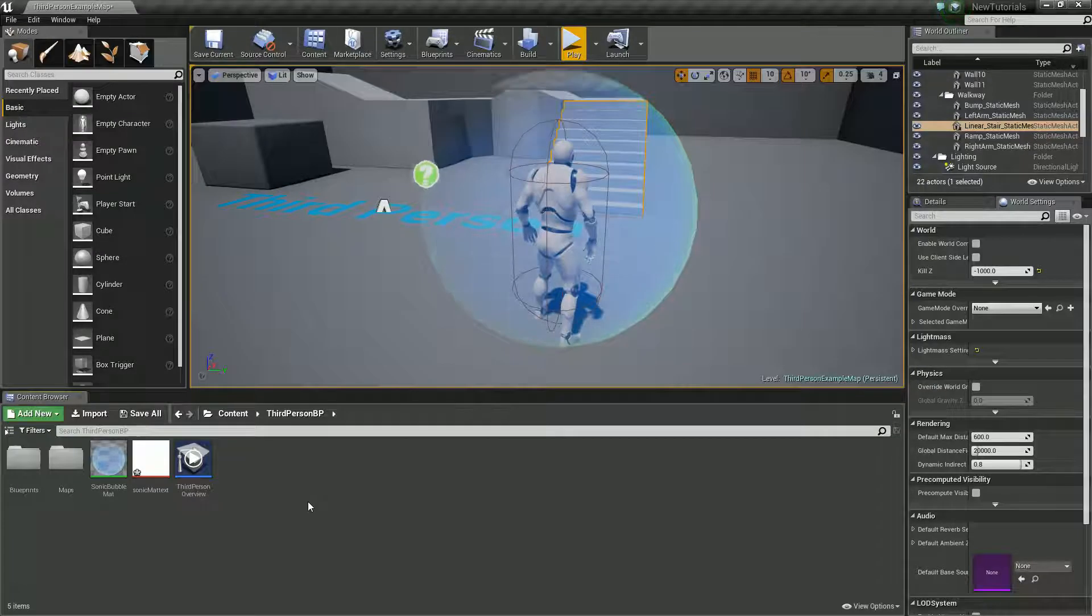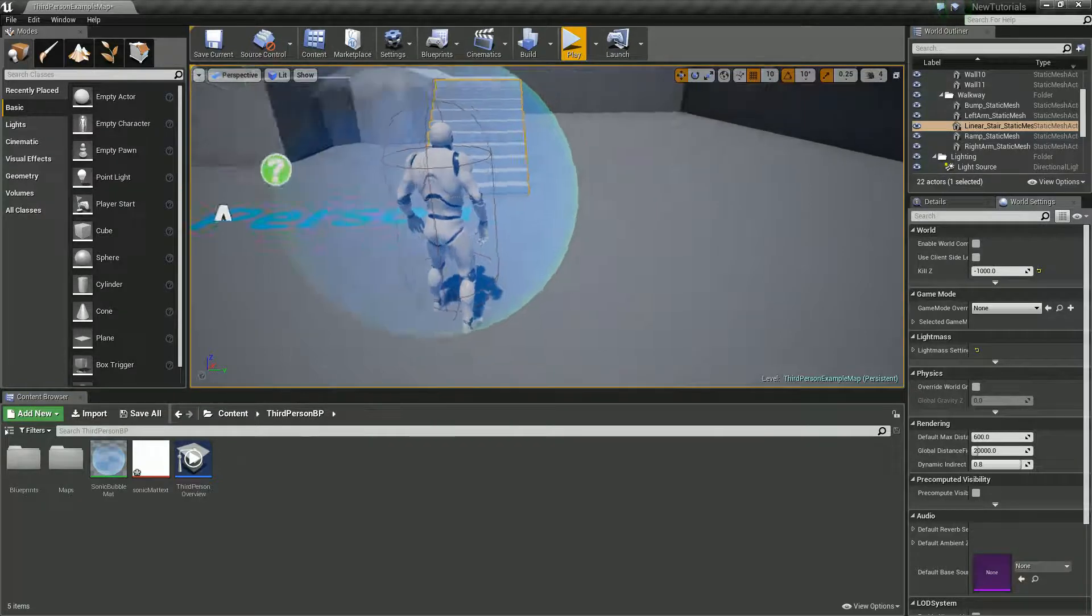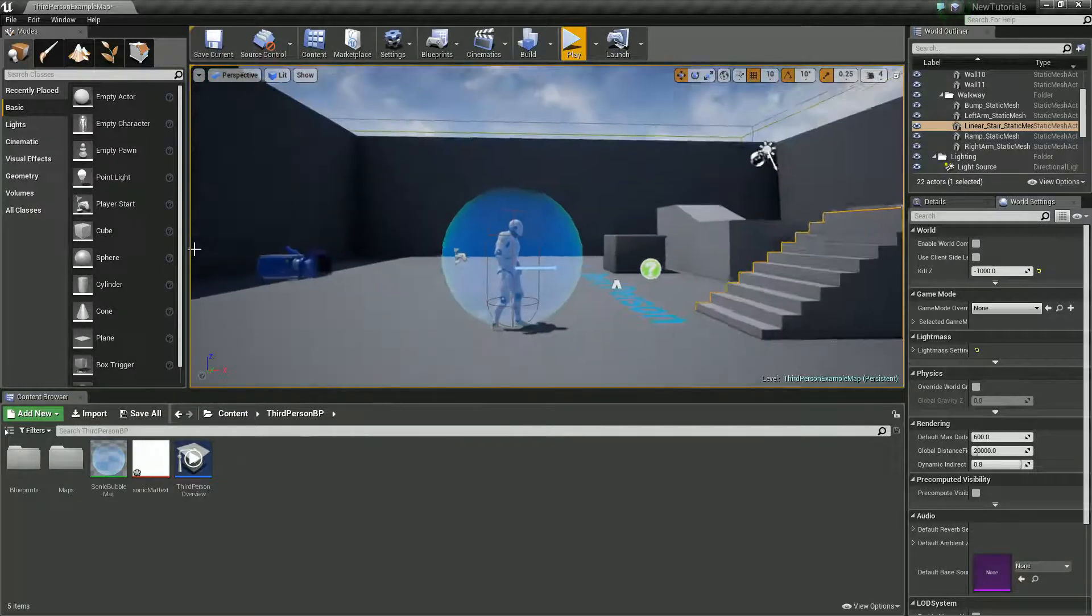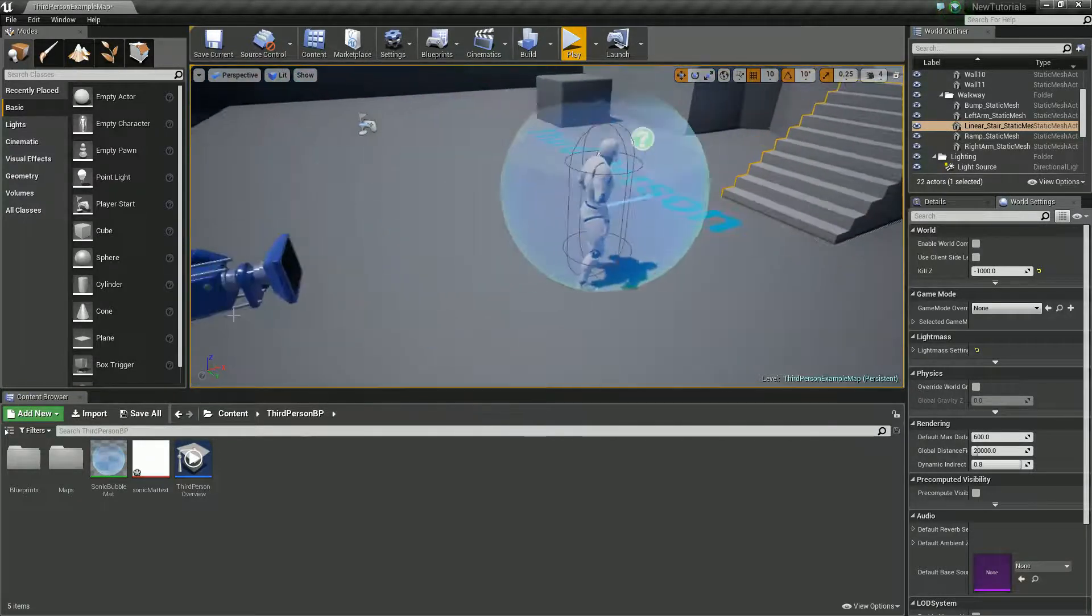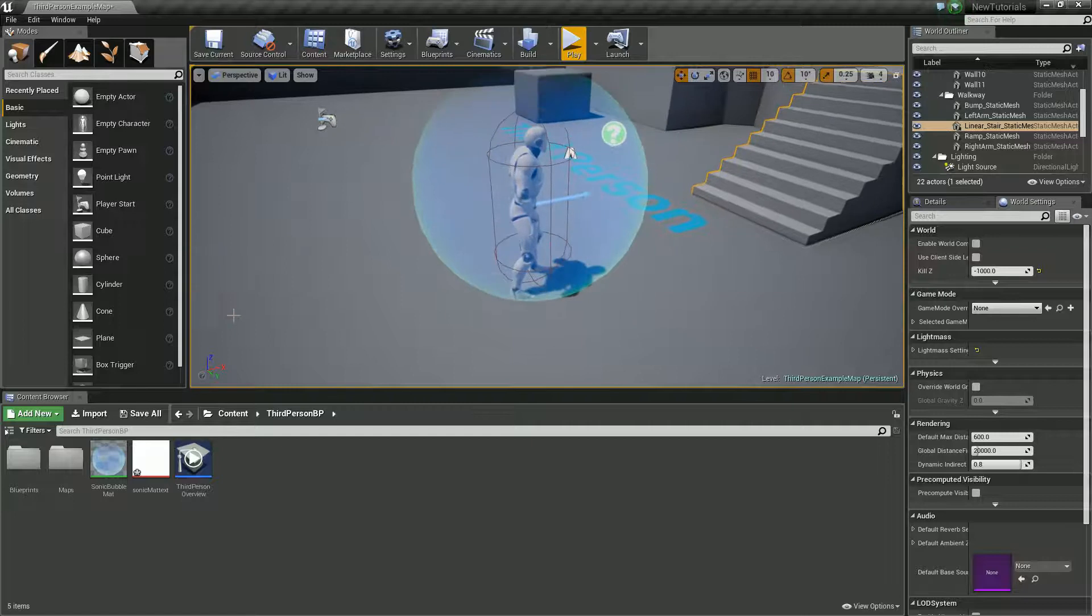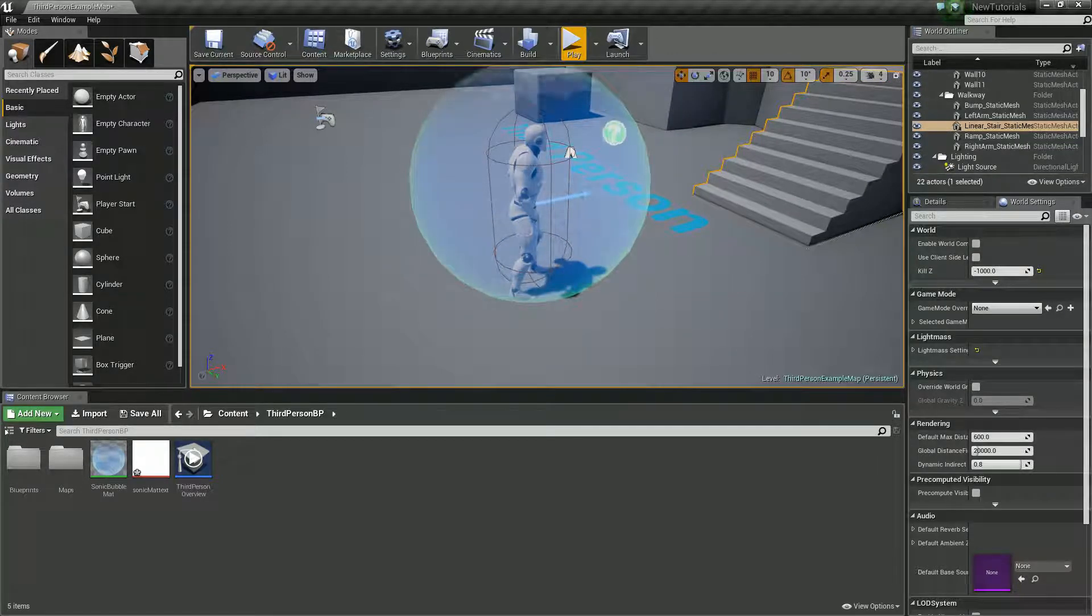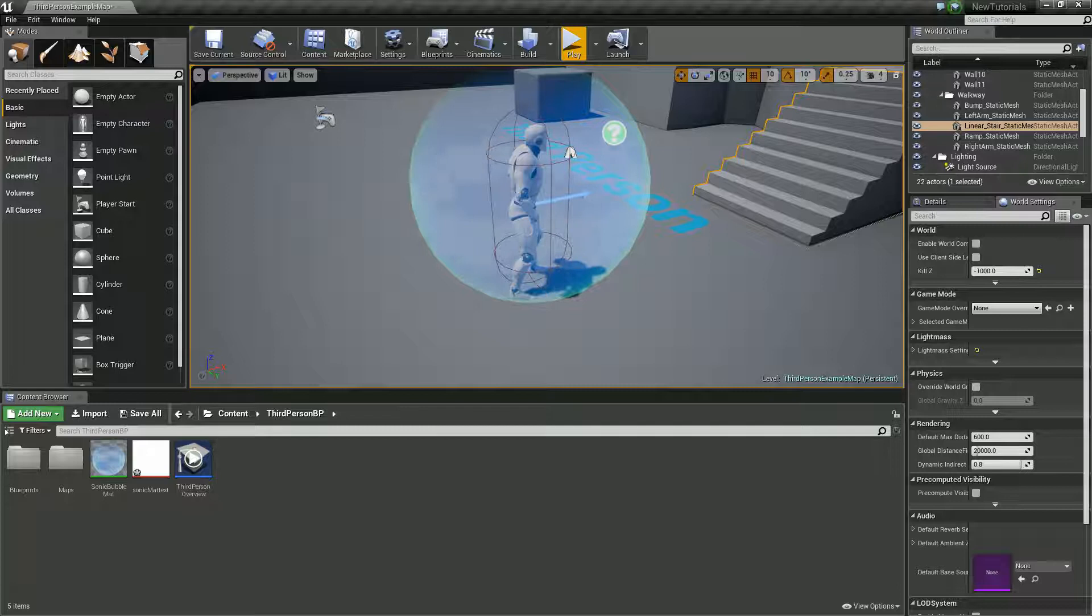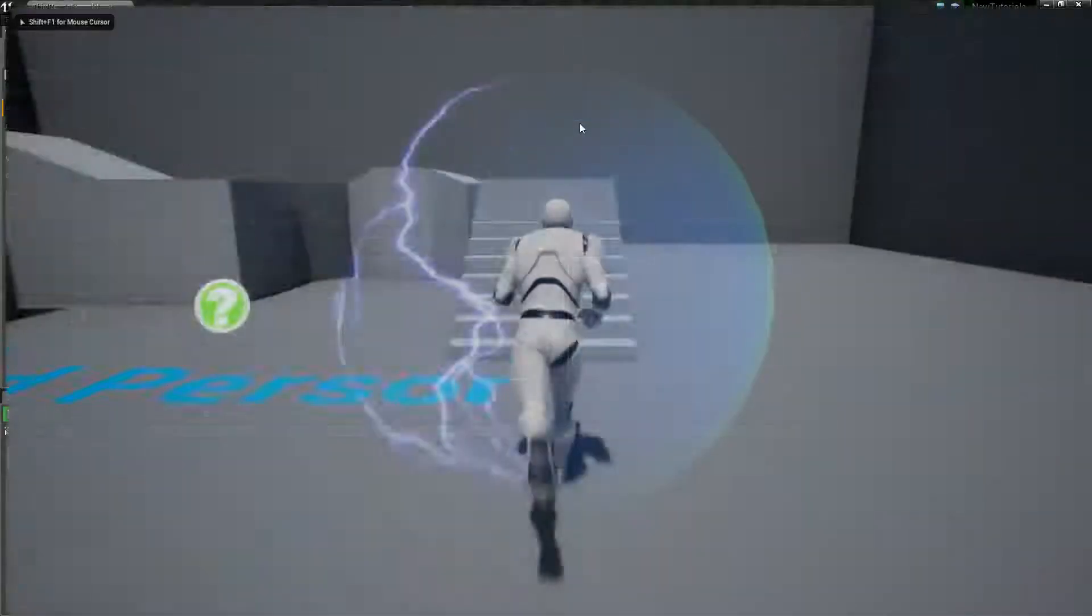Hello, it's John here for another tutorial. Last time we created this sonic bubble and this was the basic one, but it got me thinking, why don't we try and create the lightning bubble. So let's give it a go.